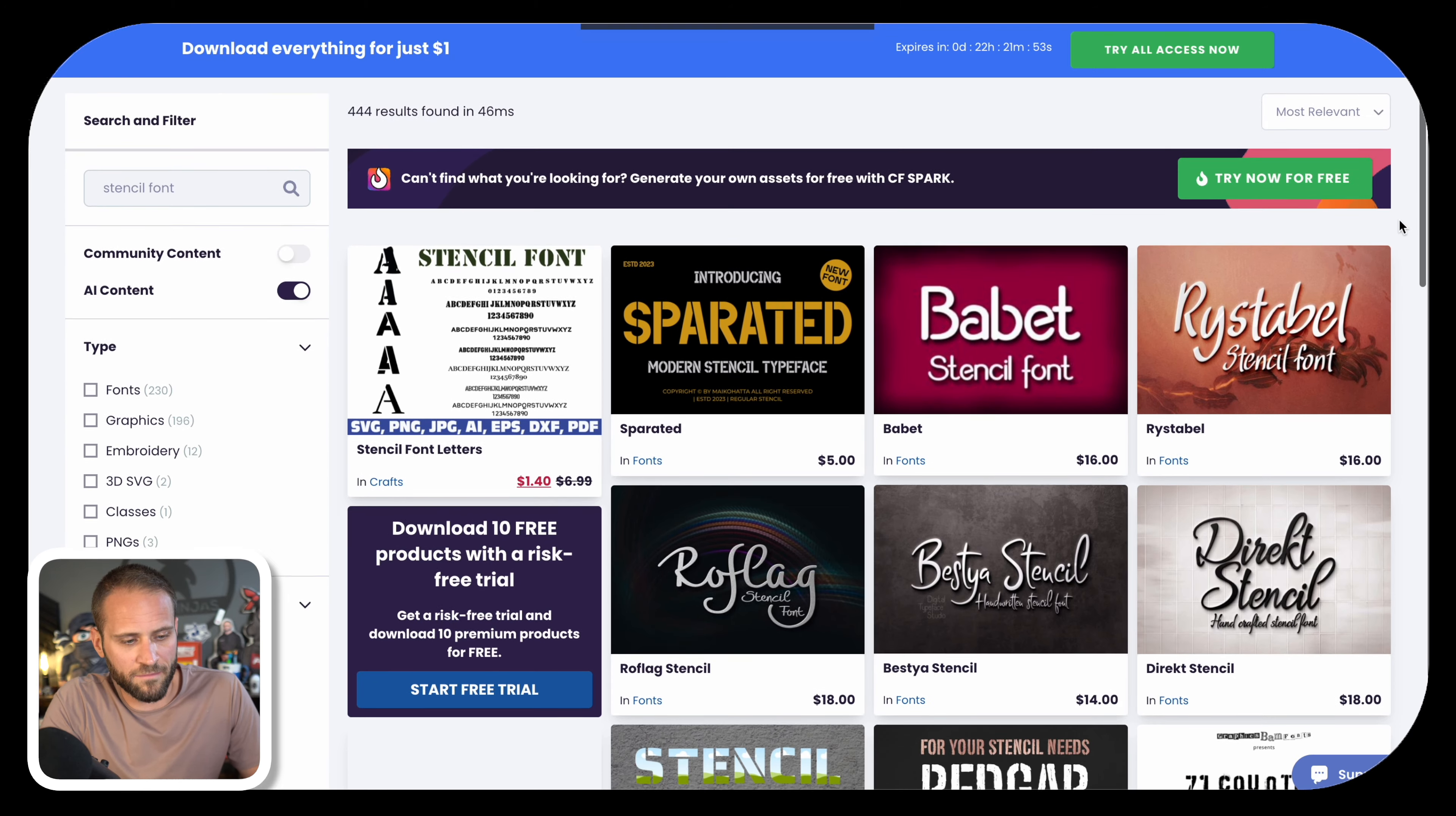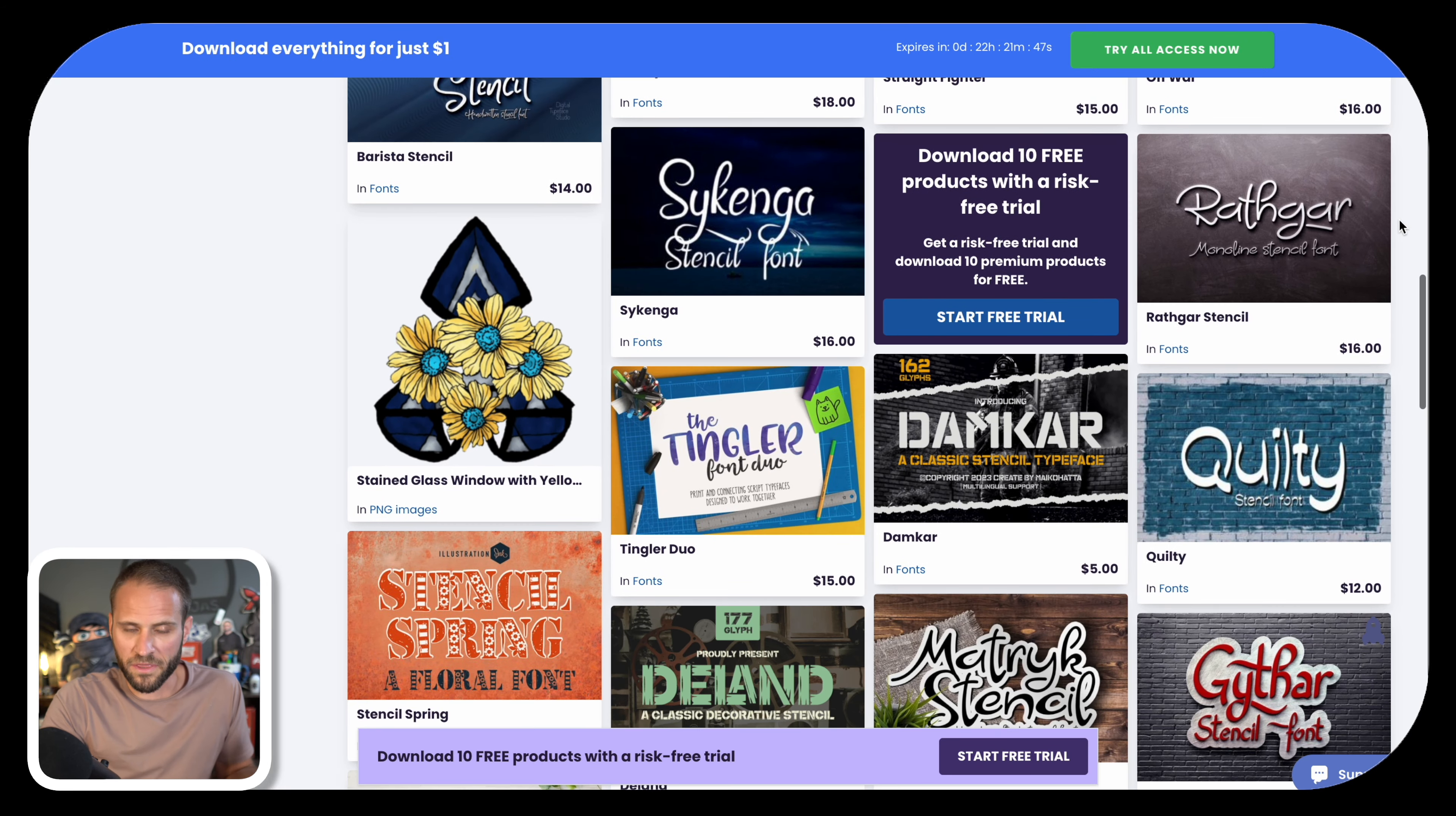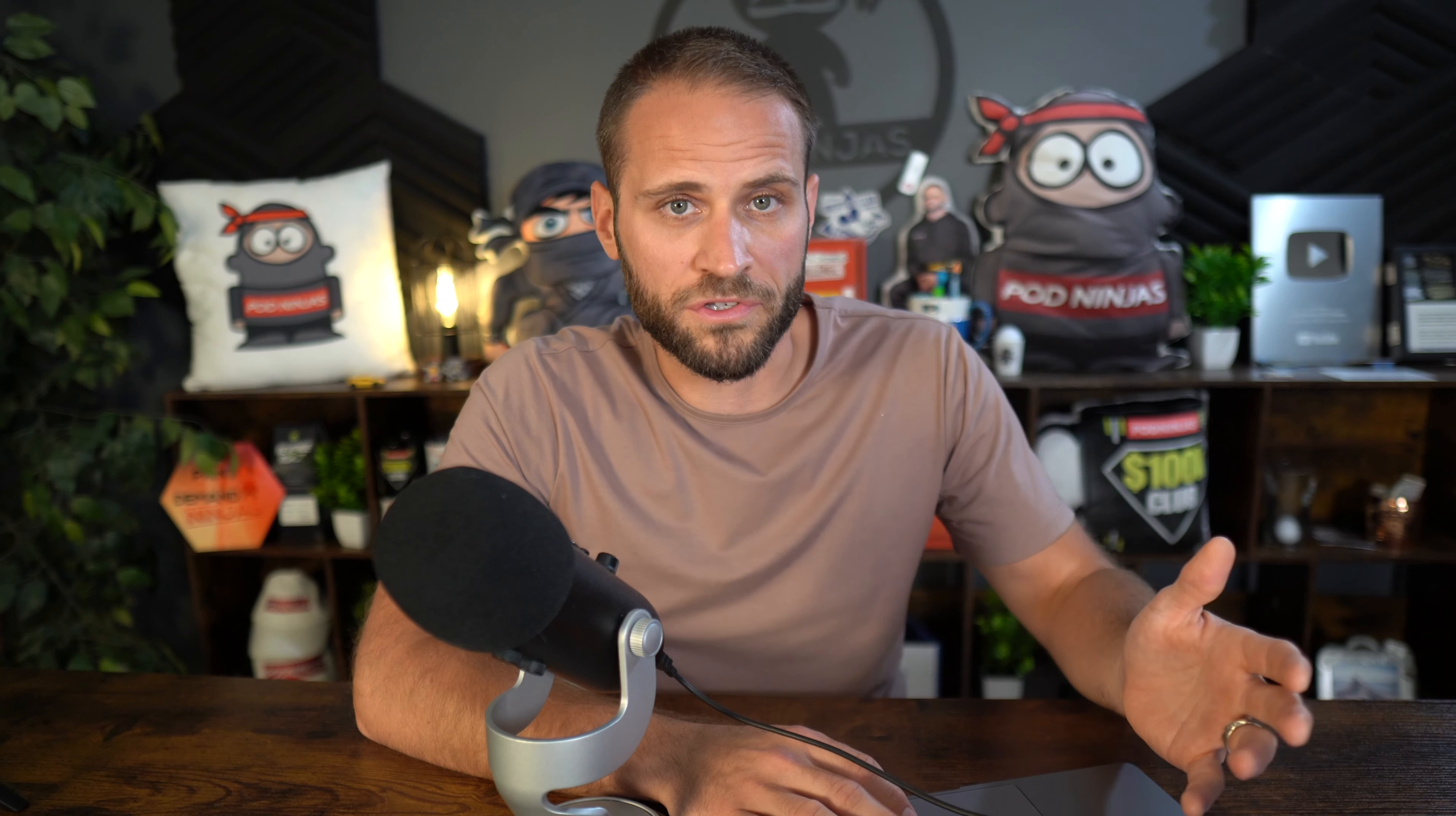The place that I get a lot of my stencil fonts from is called creativefabrica.com. They have a lot of different styles on here depending on the vibe you are going for. We're also going to revisit Creative Fabrica in a little bit to talk about how to get great graphics to use in your sign design.